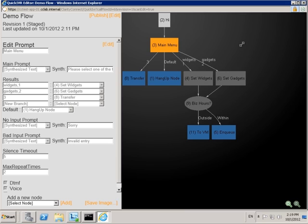Each call flow is made up of nodes, which are the boxes that you see in the section on the right. Nodes represent actions you can take, such as playing a prompt, receiving input from the caller, or transferring a call or placing it into a queue.